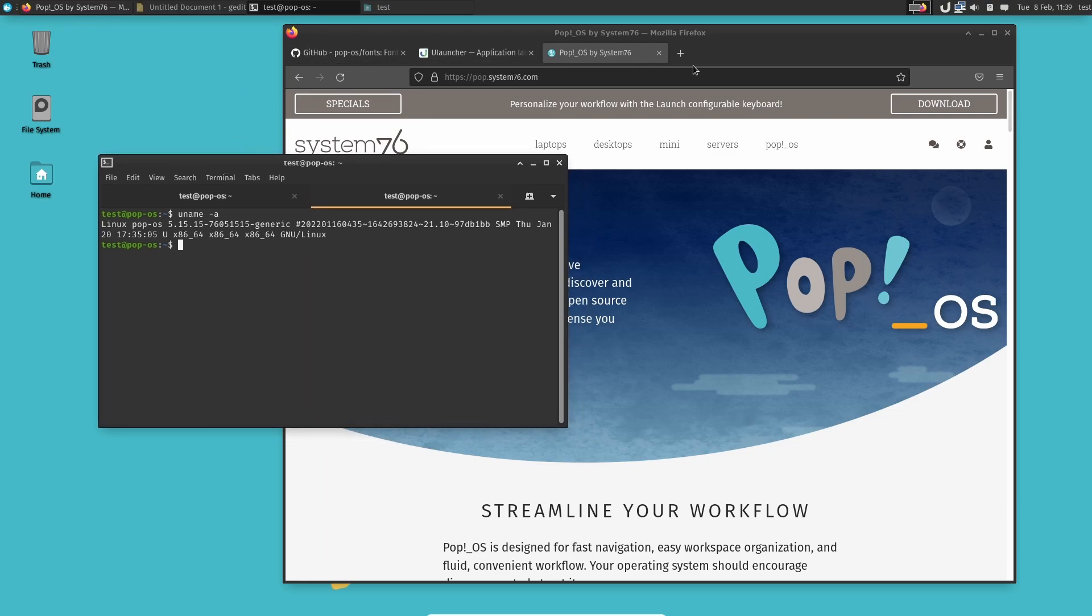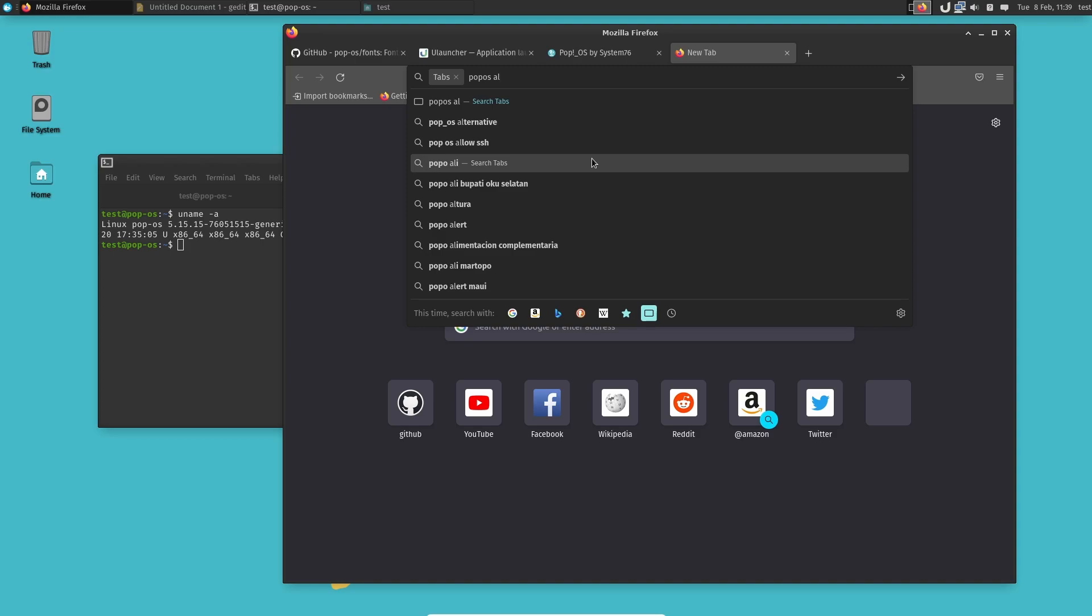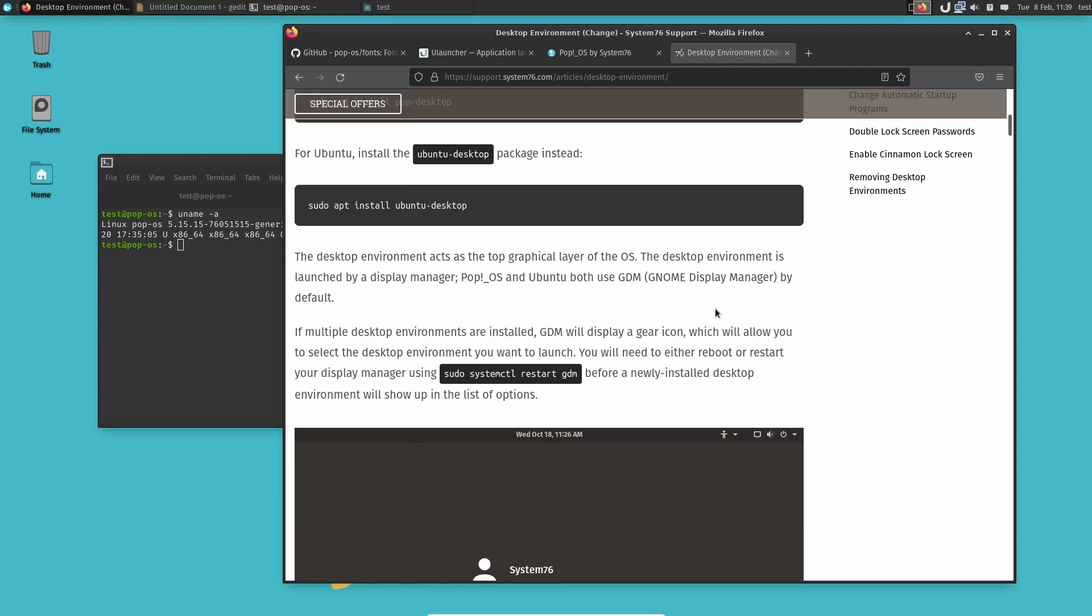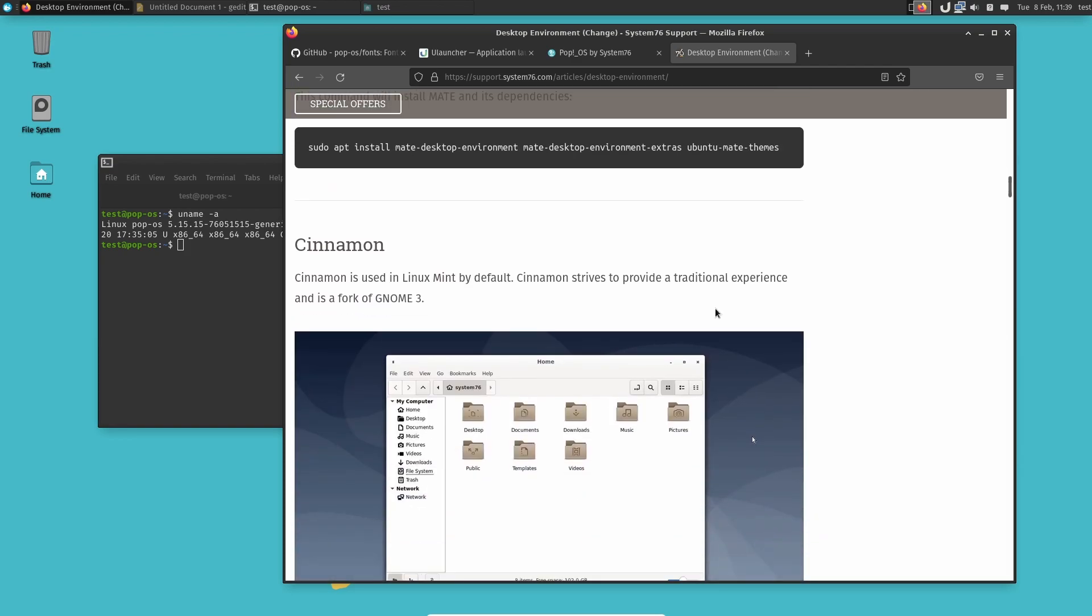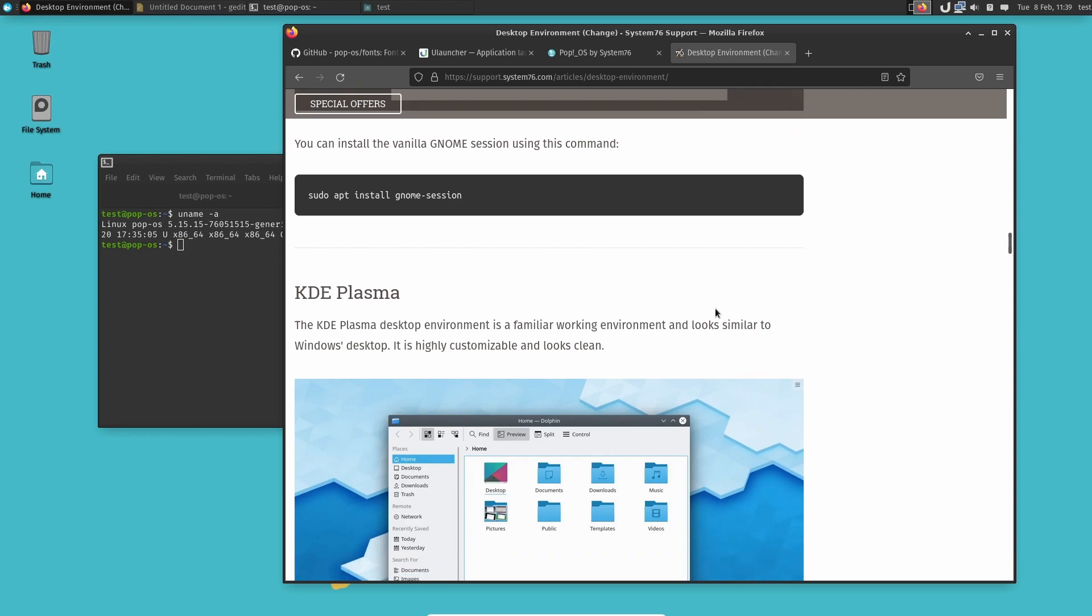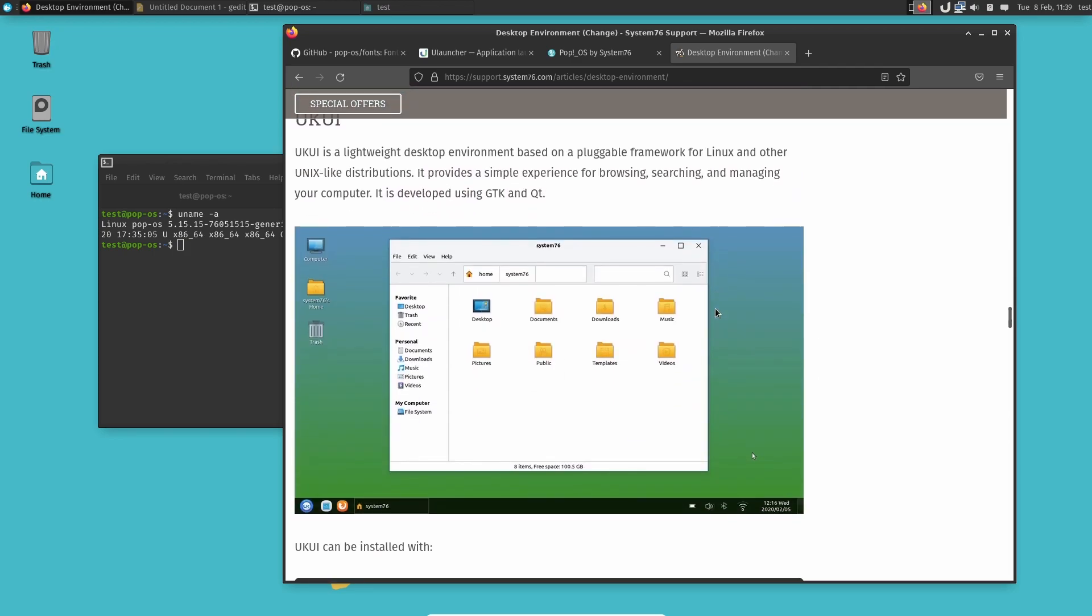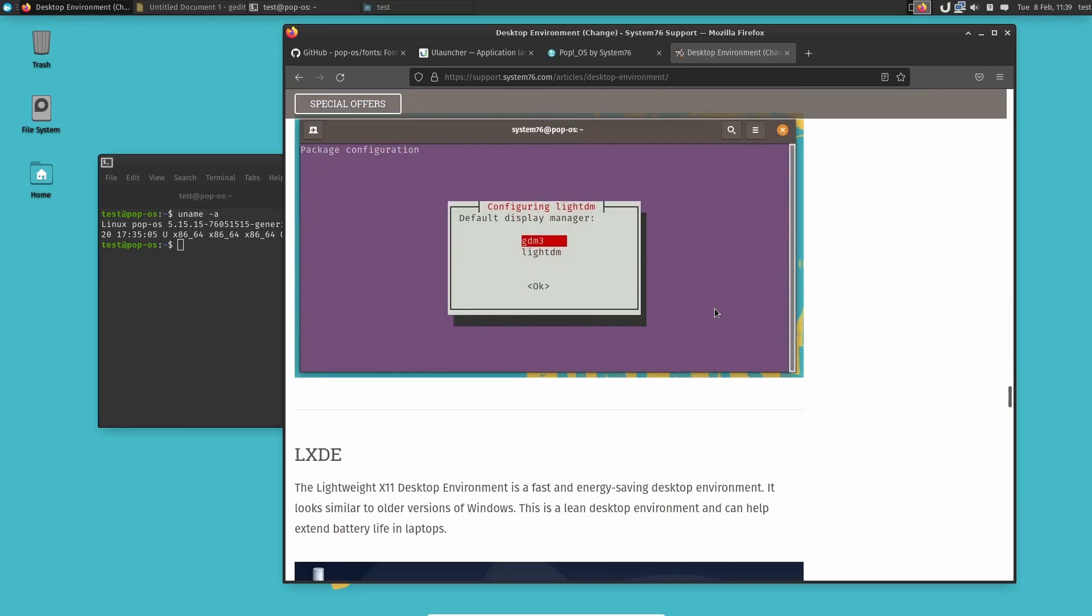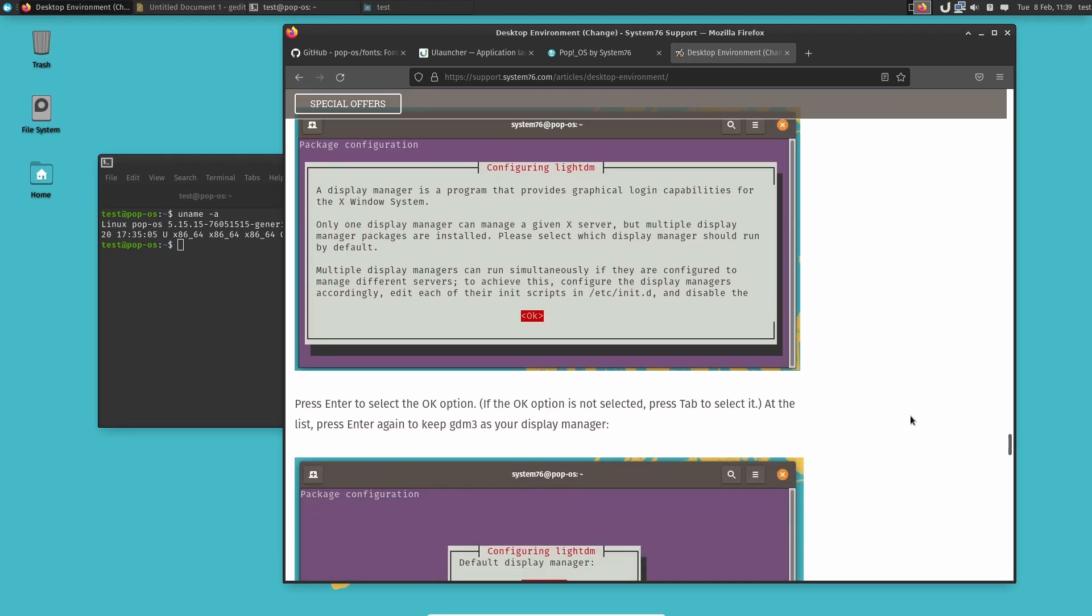And Pop!_OS does actually support alternative desktops. If you go in here, you can find instructions on how to install the different kinds of desktops that you want. And I think why a lot of people are not doing it is because they think they are losing some of the Pop!_OS charm.